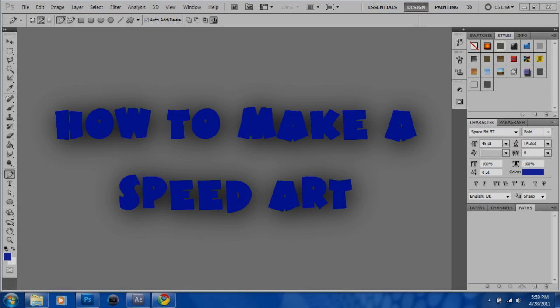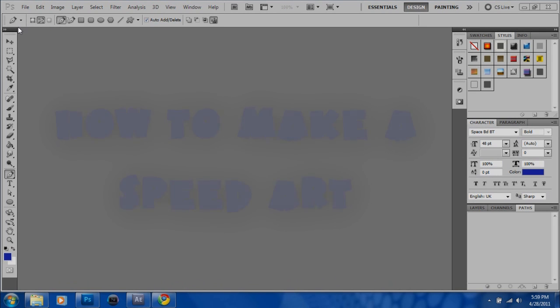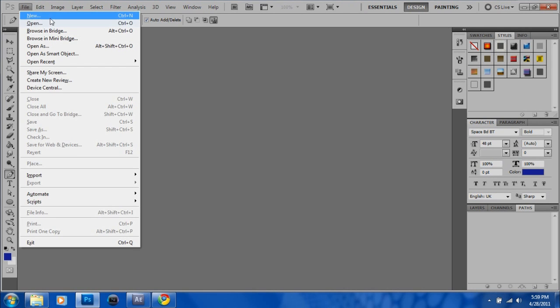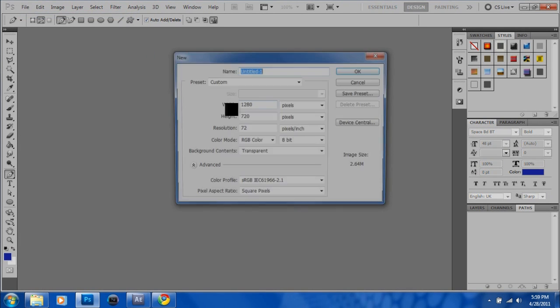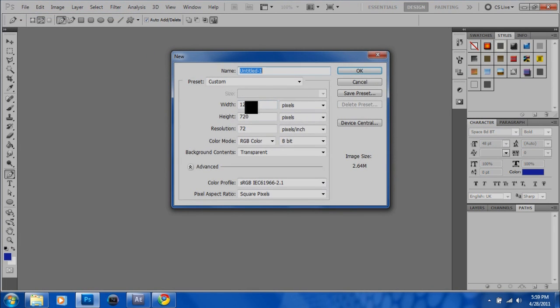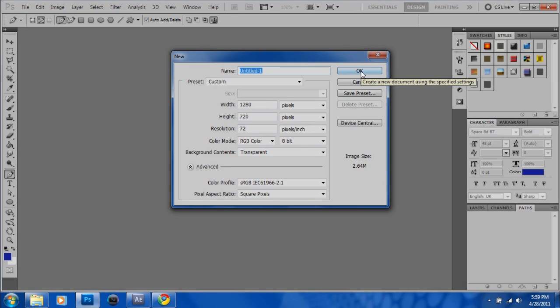The first thing you want to do is open your image editing software. A lot of people use Photoshop, I personally think it's the best. After that, you want to create a new canvas size 1280 by 720. You can use GIMP too, but I'll be teaching it on Photoshop.